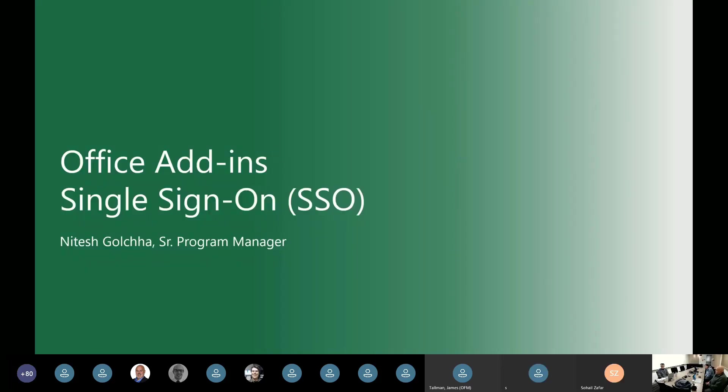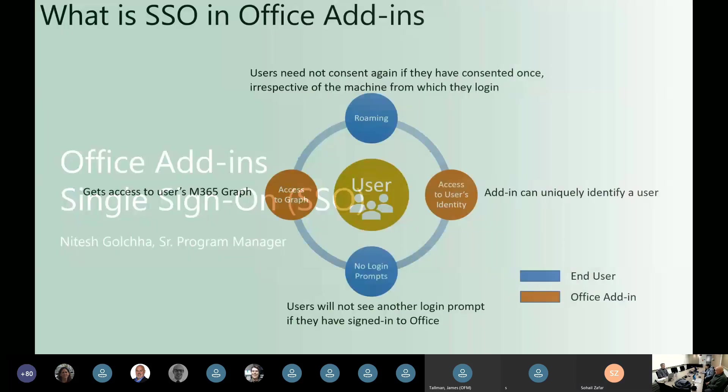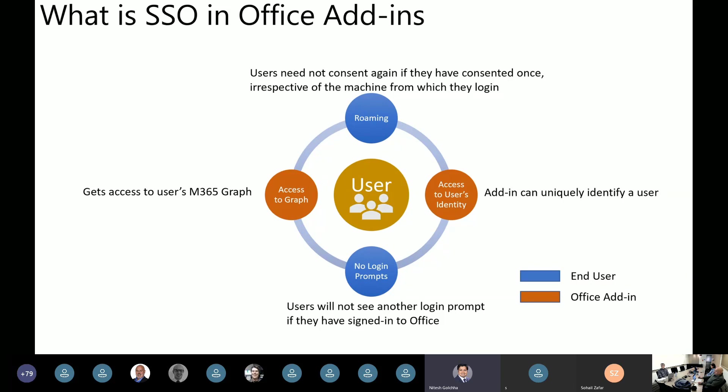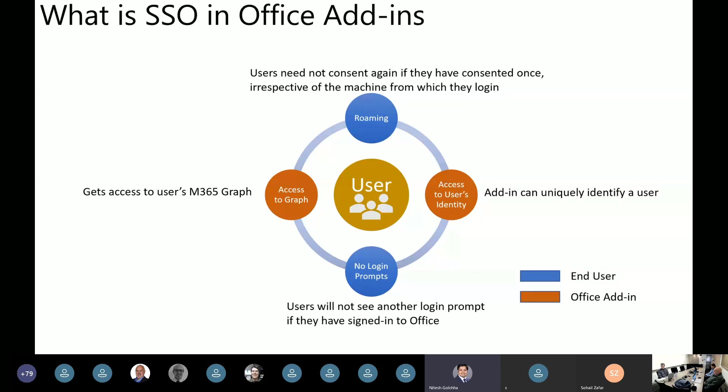So next up, we have Nitesh here to give us an update on Office Add-ins SSO. Thanks, Kim. Hi everyone. My name is Nitesh. I've joined sort of newly to this team now. So I thought it would be a good idea to just take a step back and talk about what is SSO for Office Add-ins since it's been in preview for so long now. So Office Add-ins means different things for an end user and different for an application or developer. So what does it really mean for an application? For an application, it means that you can access users identity. You can authenticate the user silently without any login prompts and you can access their graph.